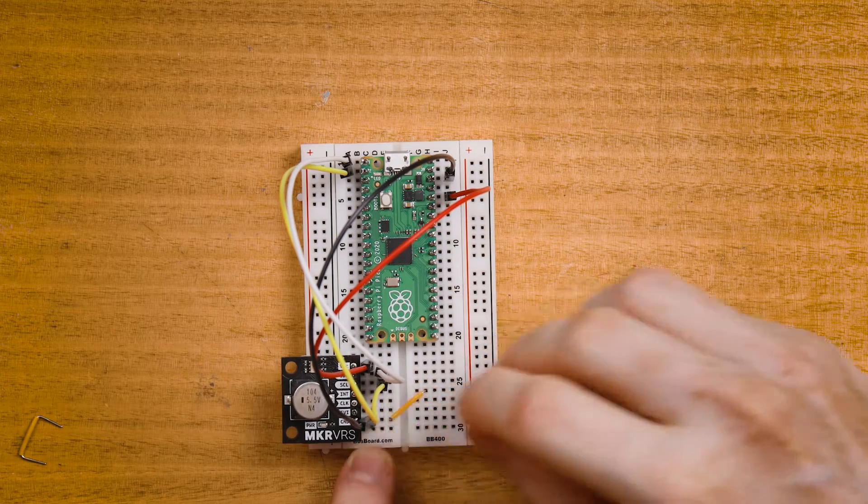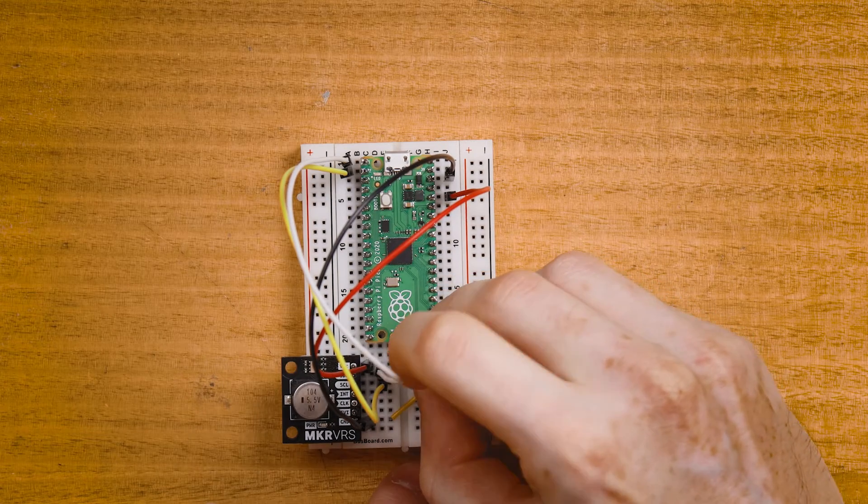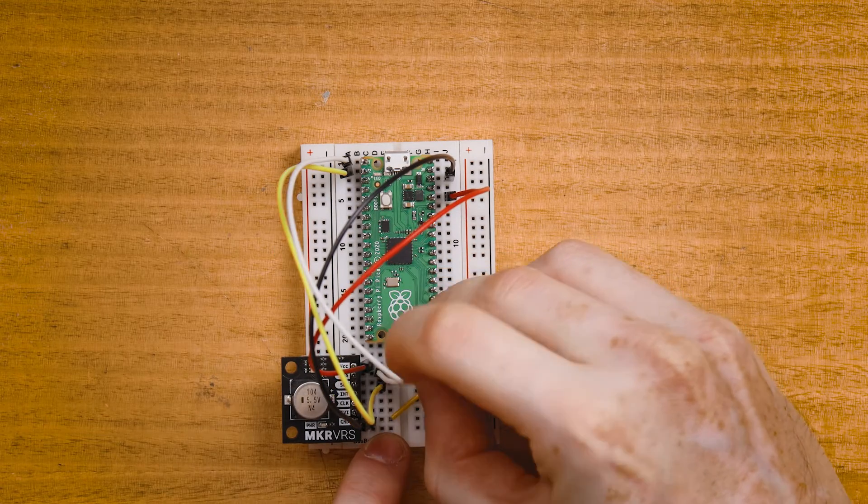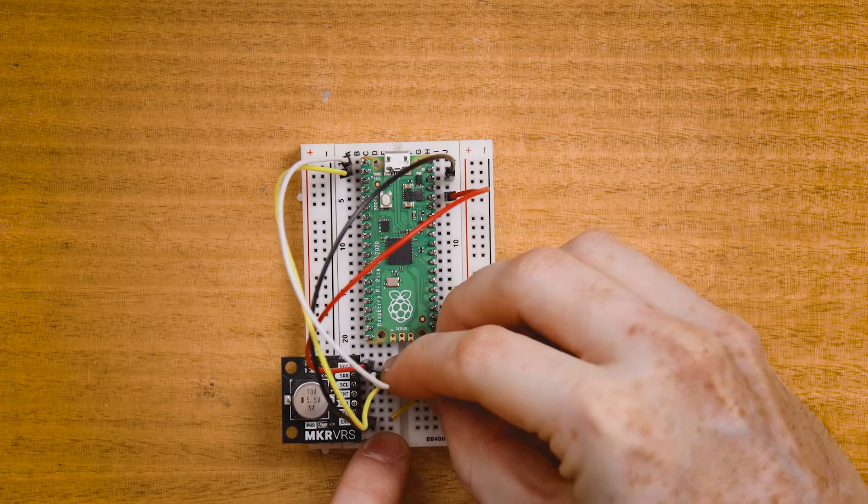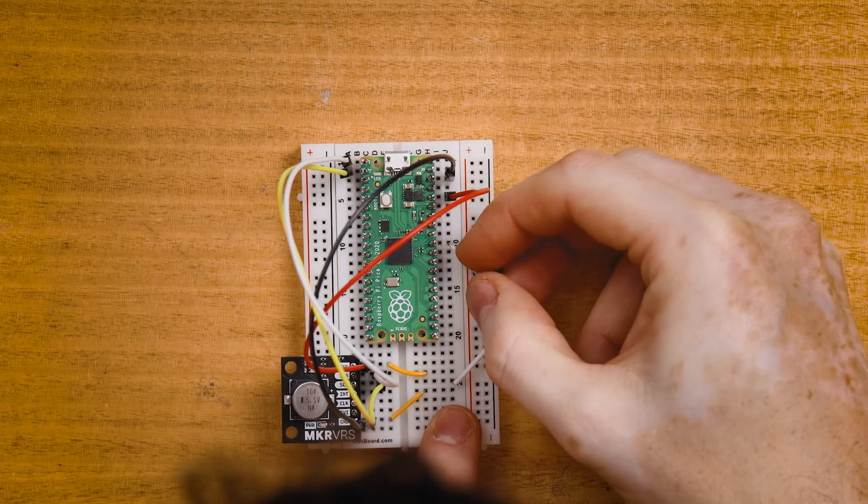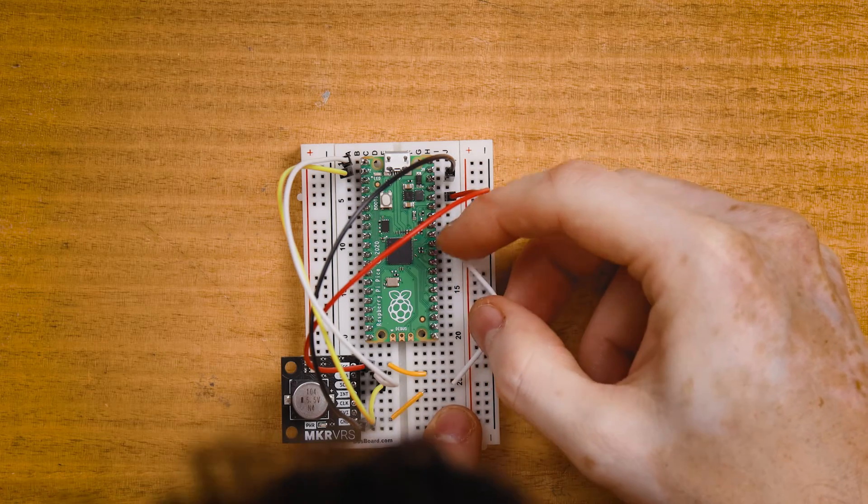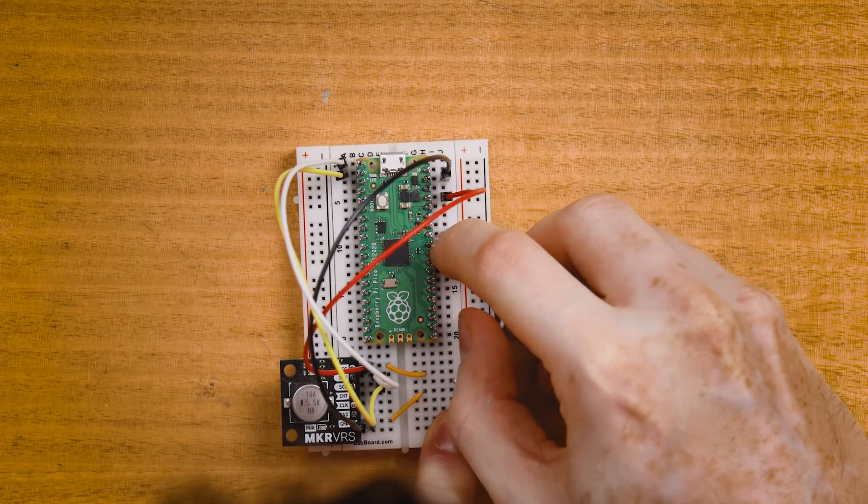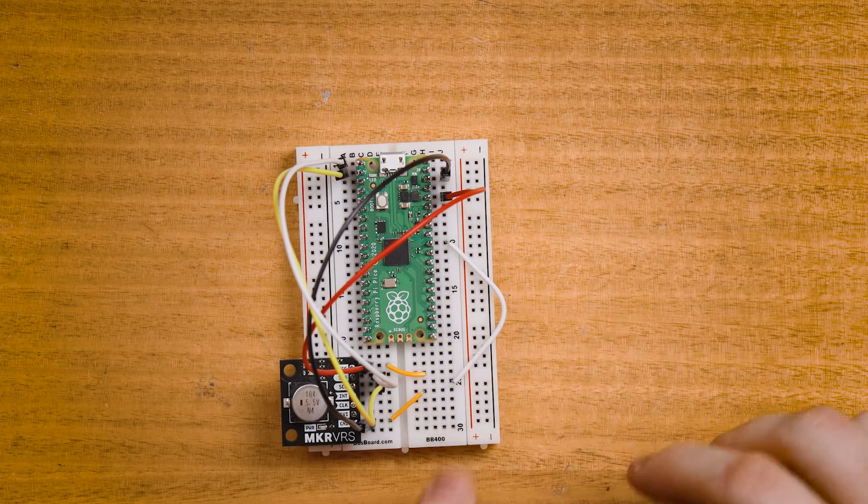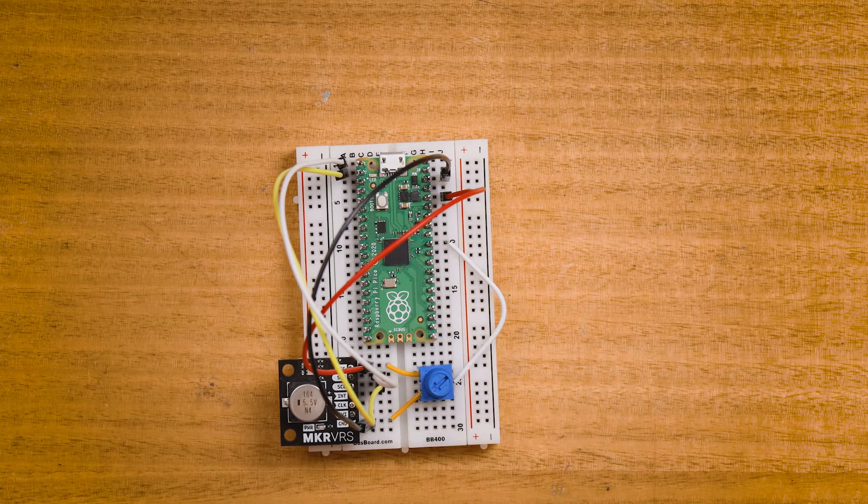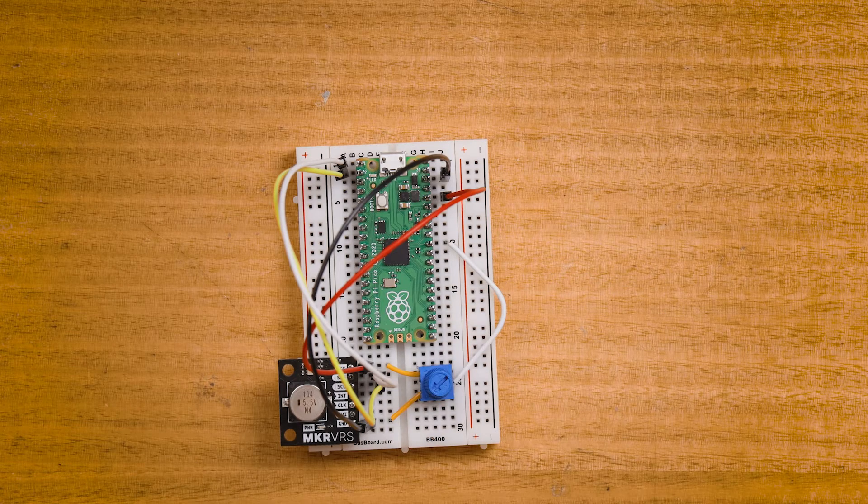We'll read the potentiometer and then save it to a file with a timestamp. And then we can just do that repeatedly so we can see how that value changes over time. I'll connect my potentiometer with the leftmost lead connected to VCC or three volts, the rightmost lead connected to ground and the middle lead connected to ADC zero on the Pico.